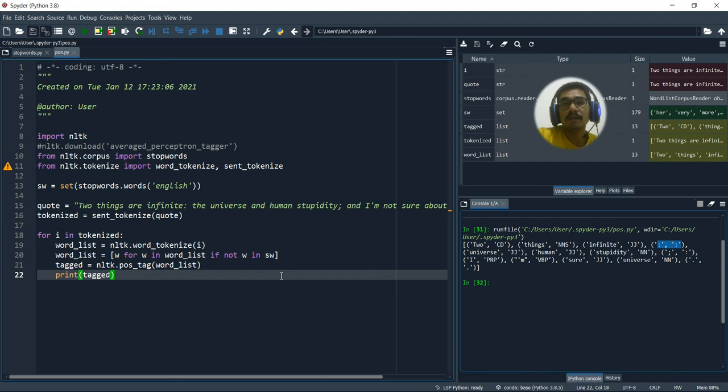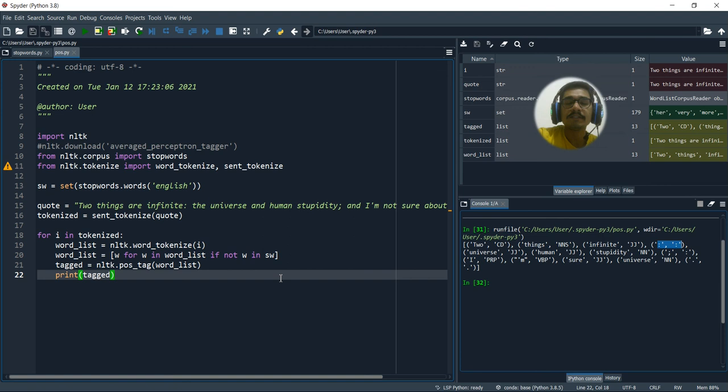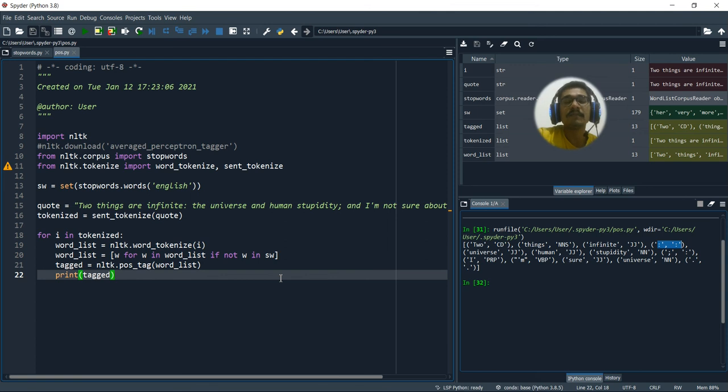So well, that was all regarding a quick overview of what the POS tags are there in NLP. So hope you're enjoying this video. And if you found this video helpful, please do like, share, comment. And if you're new to this channel, please consider subscribing. Thank you very much for watching this video.